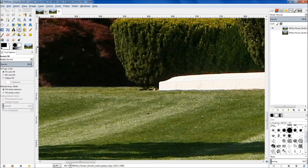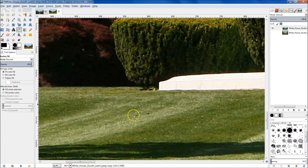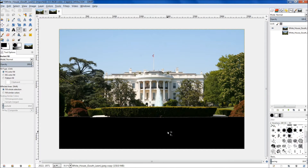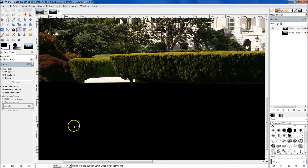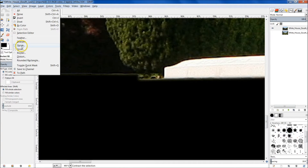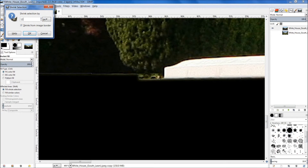Now go up to your paint bucket and make sure that your foreground is set to black. We're just going to dump in black right here over the grass. Now what we want to do is shrink our selection. We currently have this selected still. We want to go up to Select and we're going to shrink it — let's shrink it by 12. It says here 'shrink from image border' — we actually don't want that, so go ahead and unselect that.